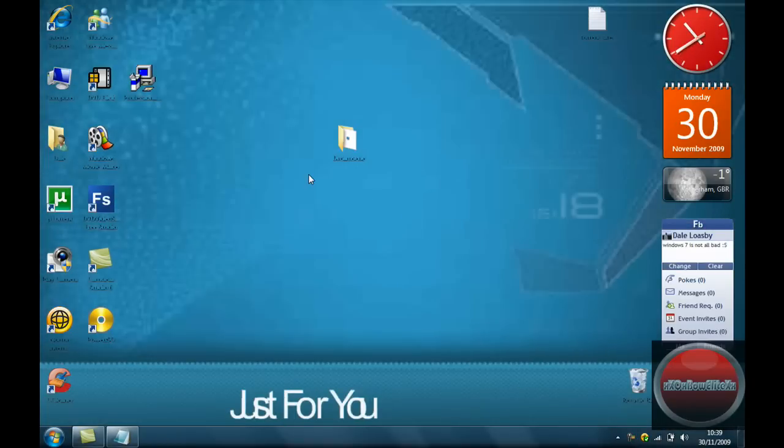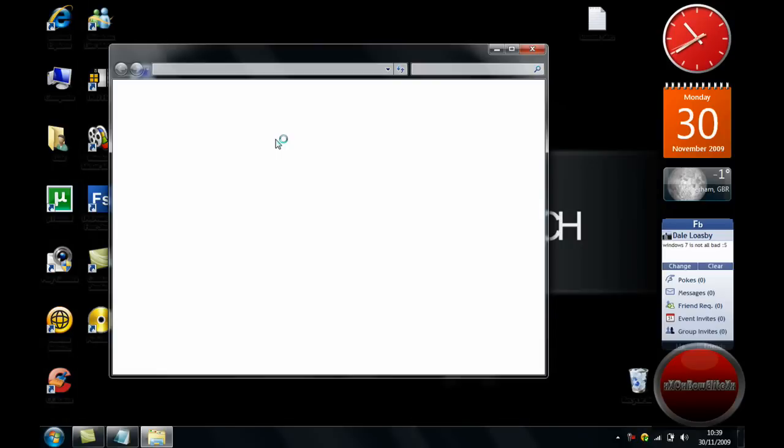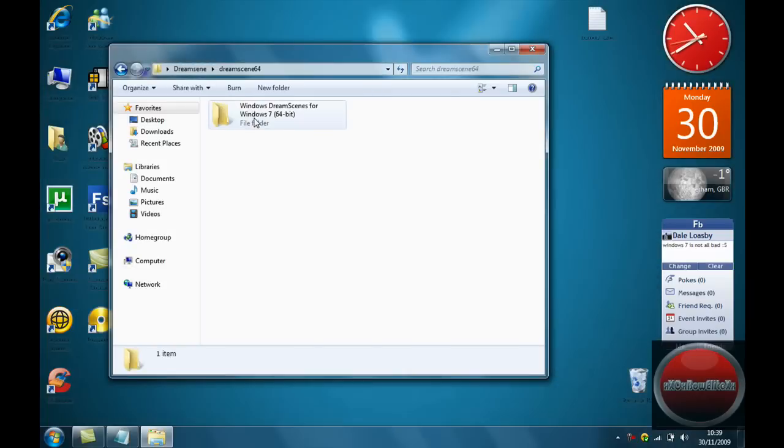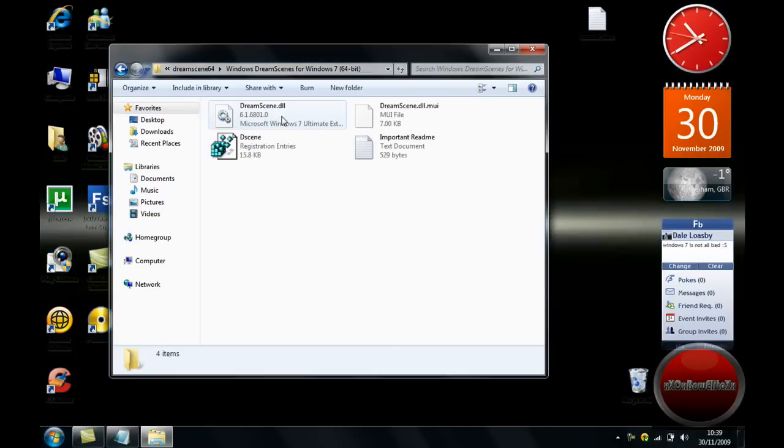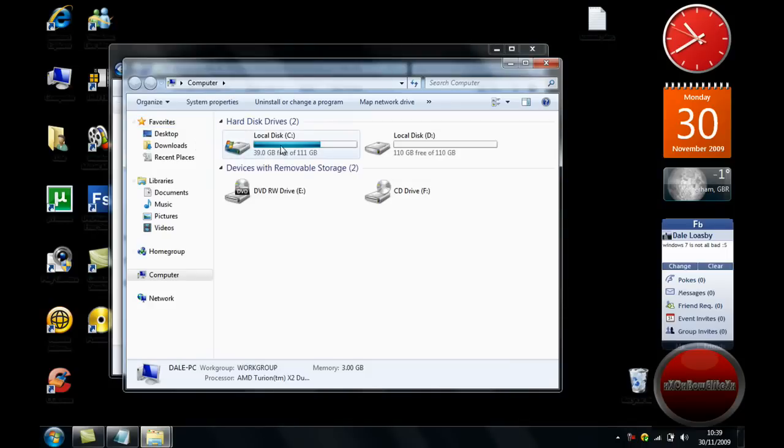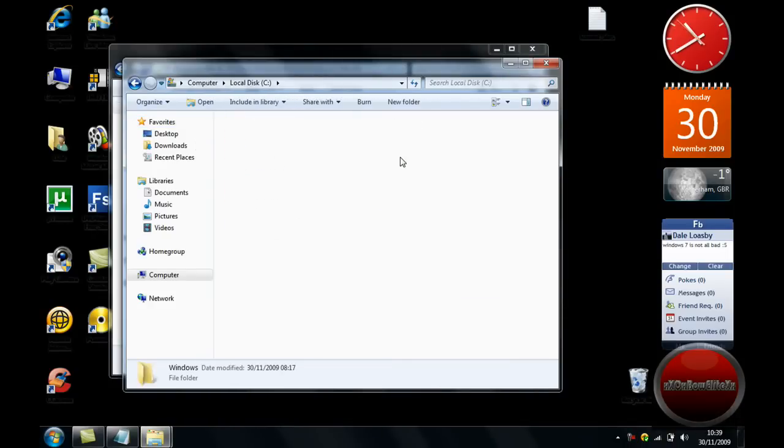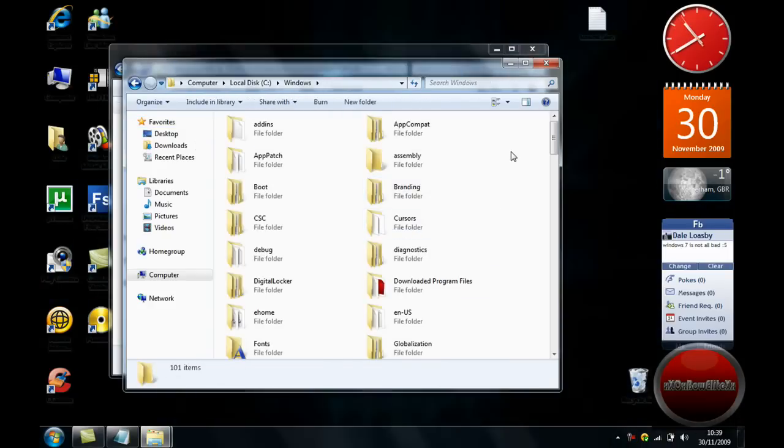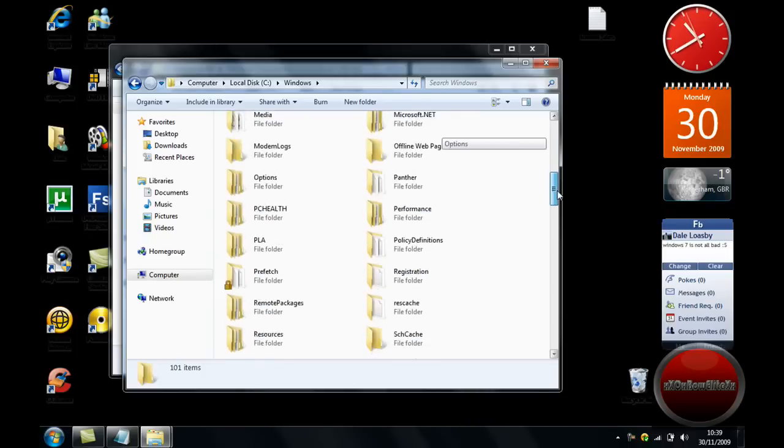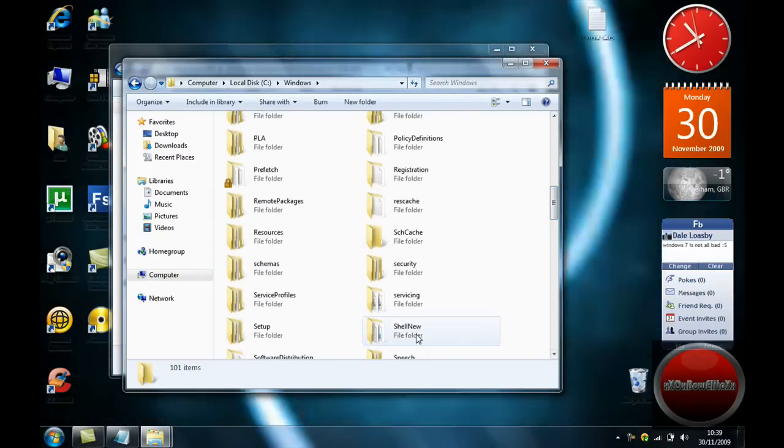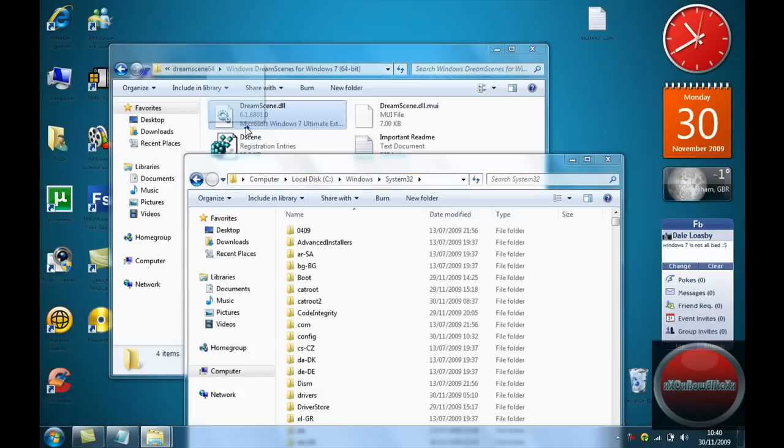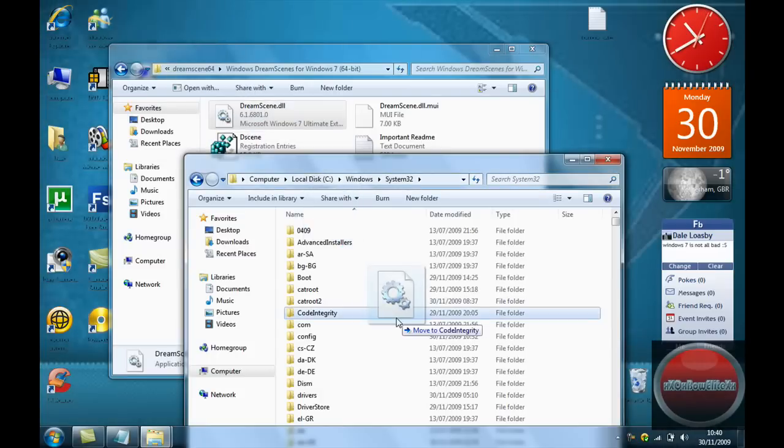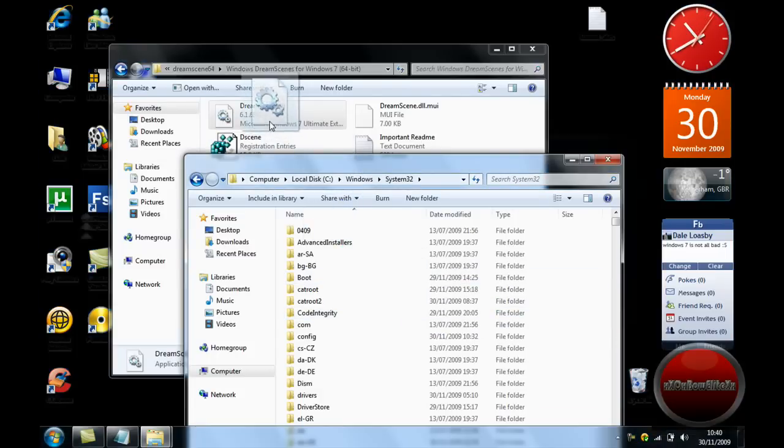Now for the 64-bit, what you want to do is go on your 64, click on that, and you want to copy the DreamScene.dll into your local disk window, and scroll down to find system32. And you want to just drag and drop the DreamScene.dll into there.